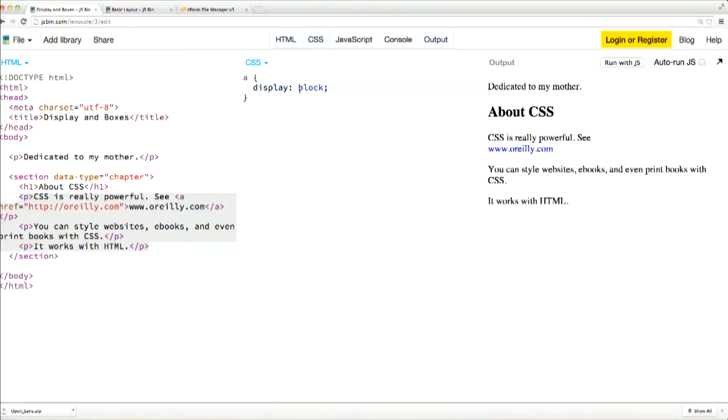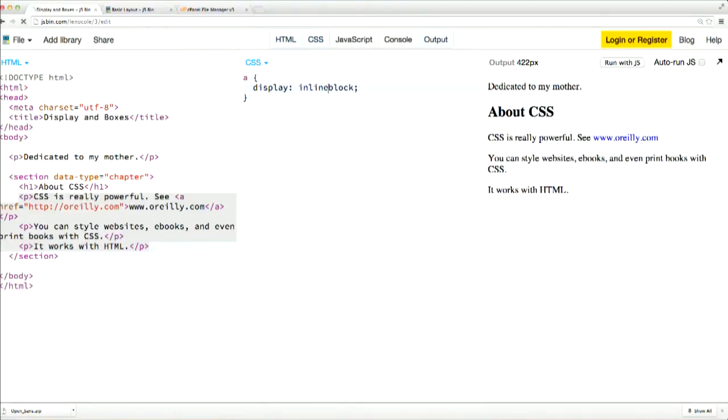The display inline block gives you the best of both worlds. The element will still behave as an inline element. But you'll be allowed to use some of the properties normally reserved for block elements, like margins, borders, and padding, as determined by the box model.